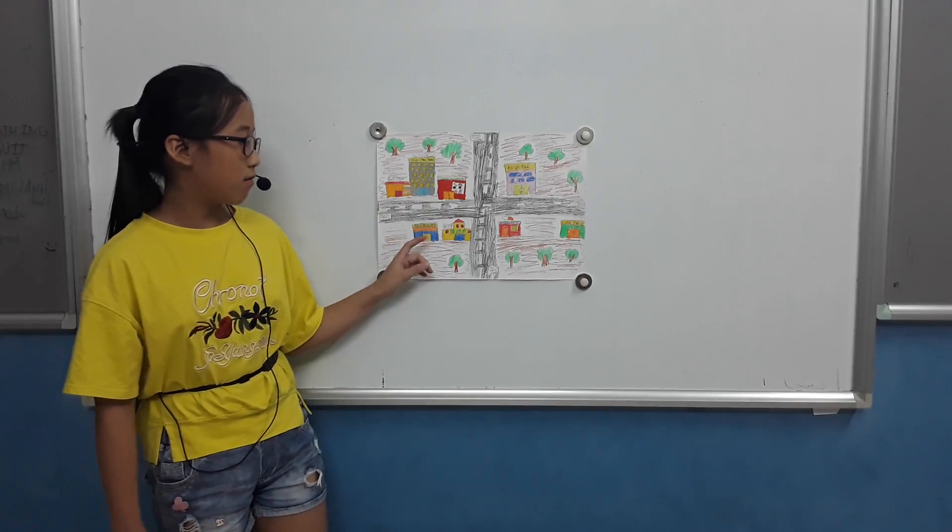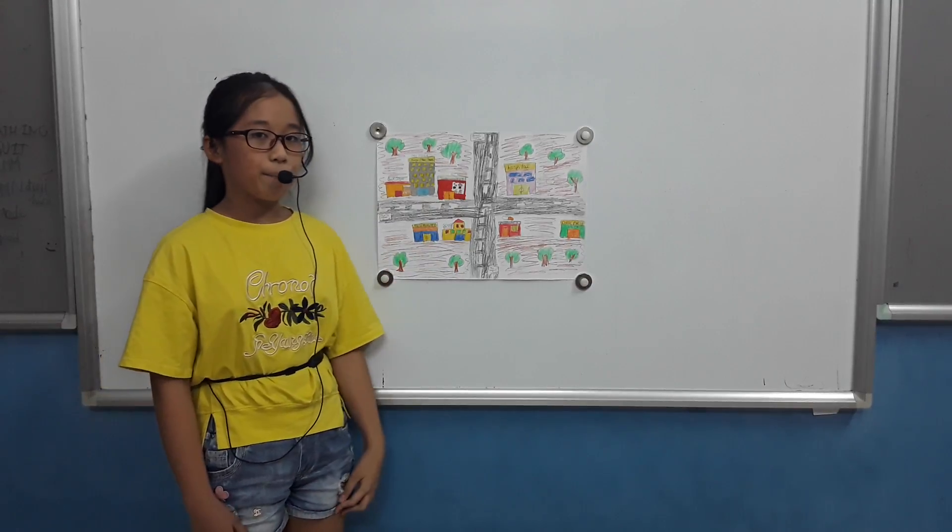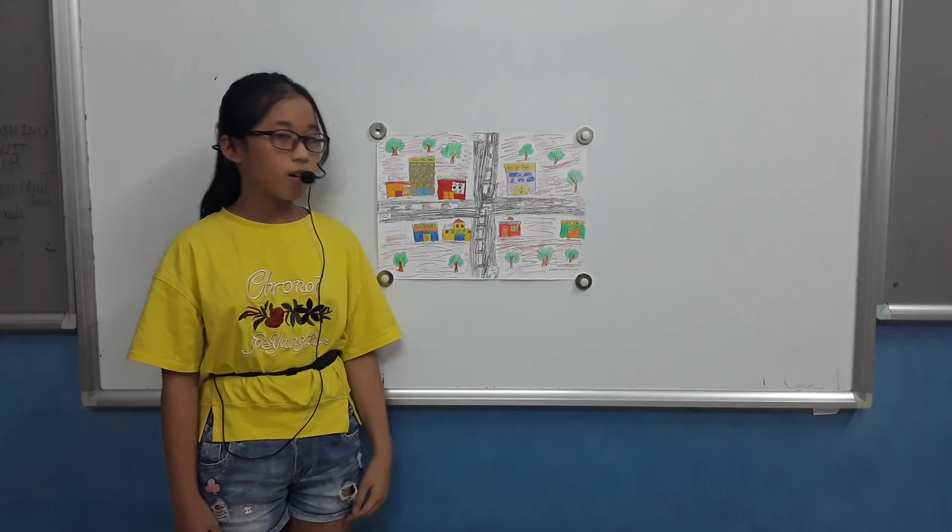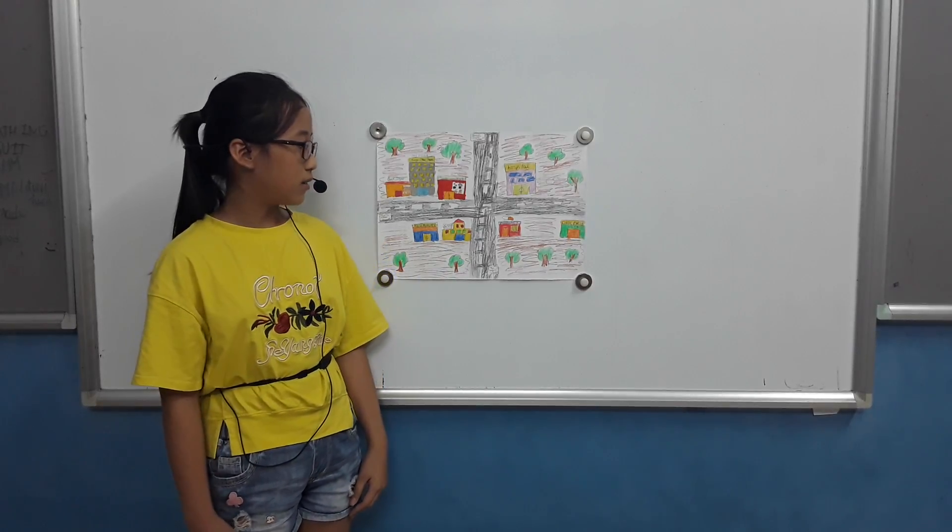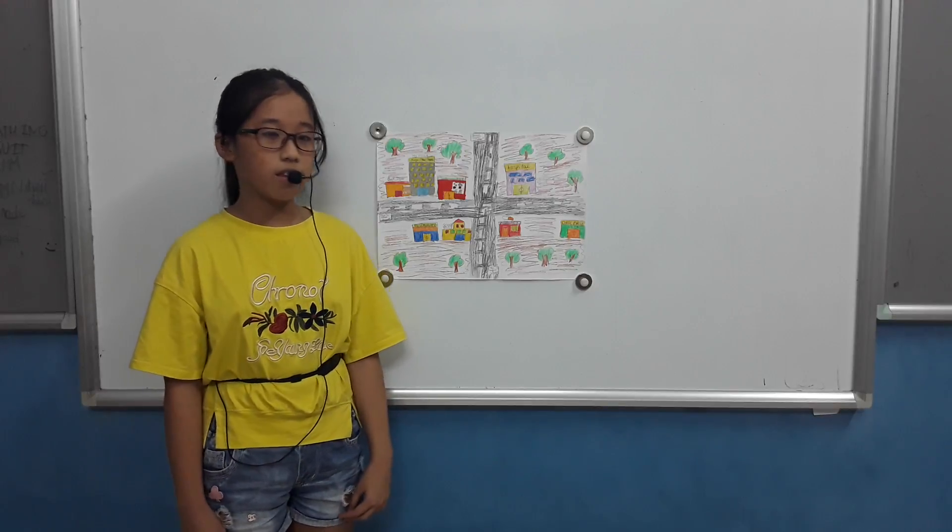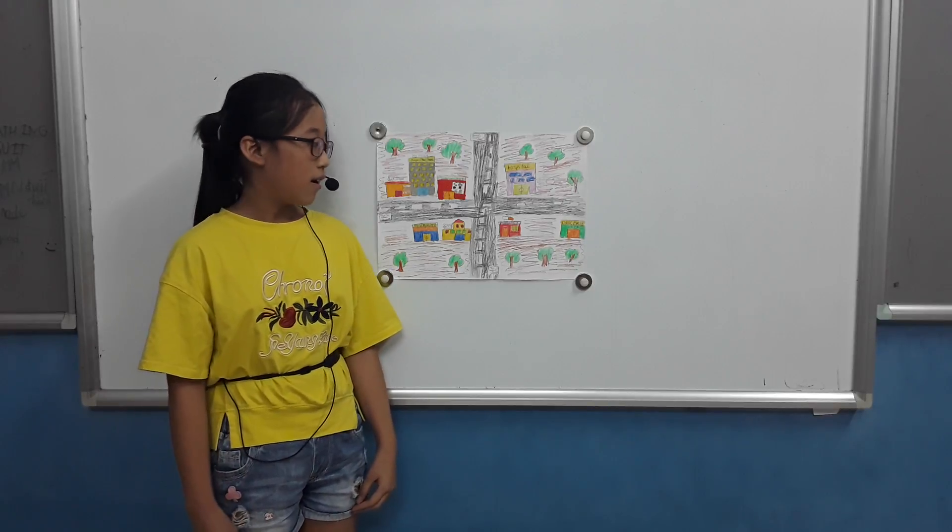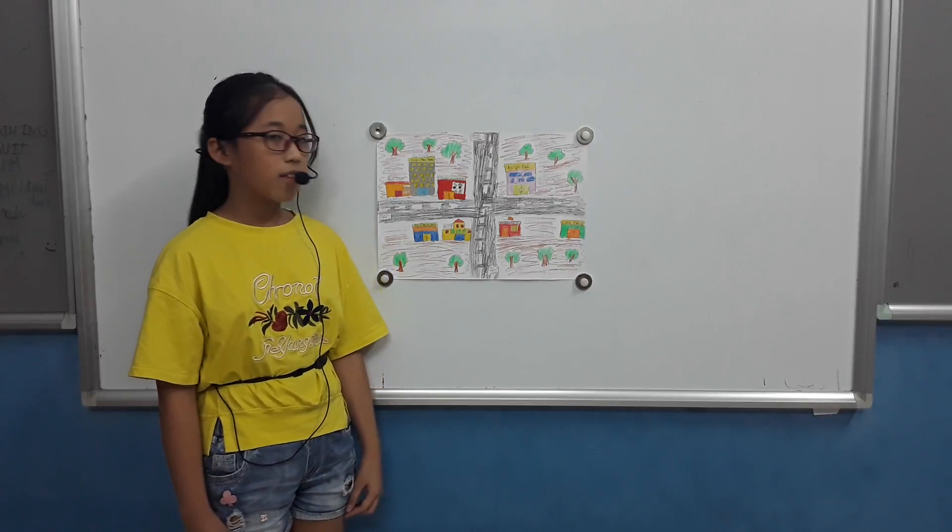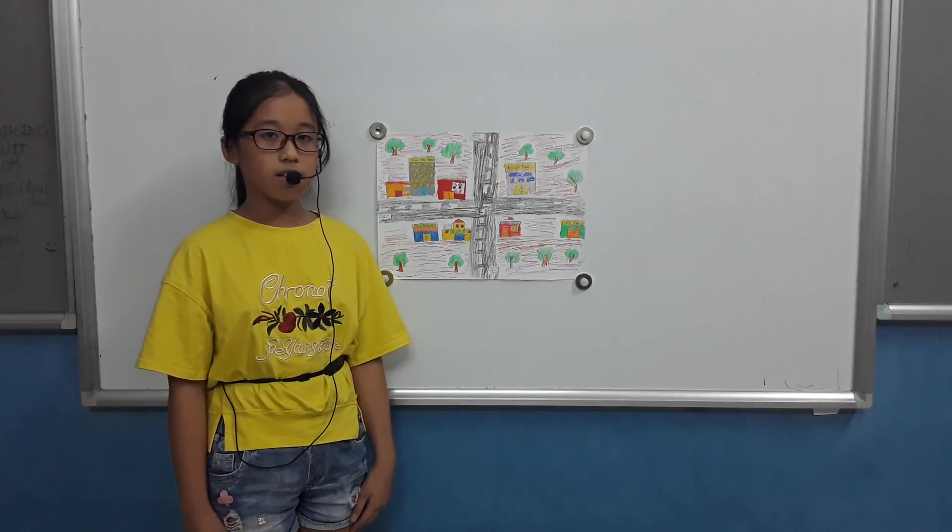This is the restaurant. I can go there to eat. The food in there is so good. I go there twice a week.